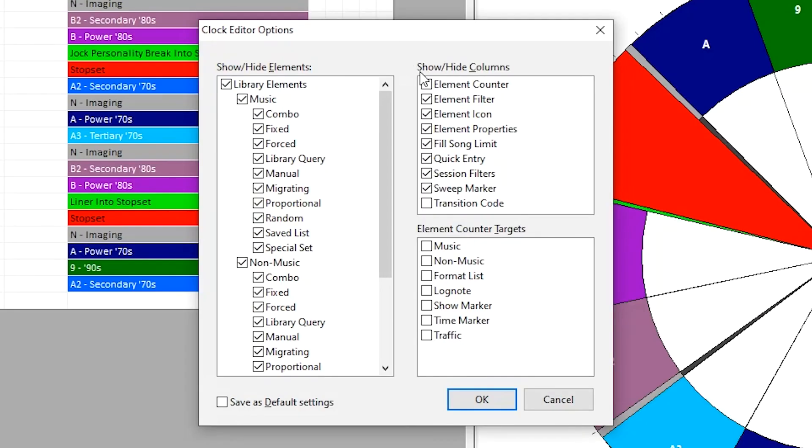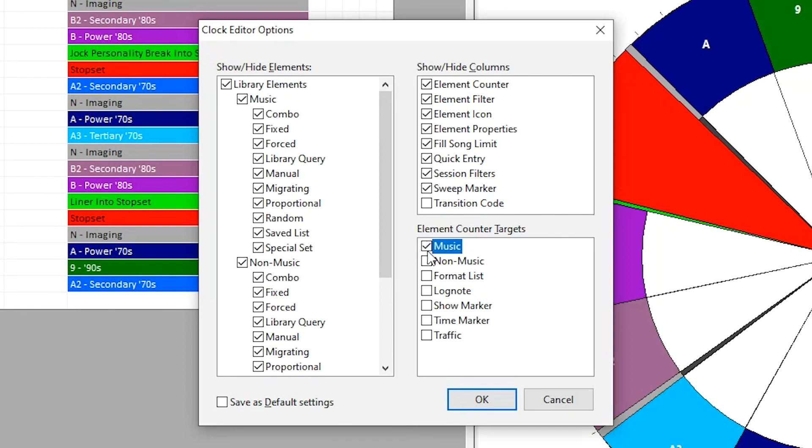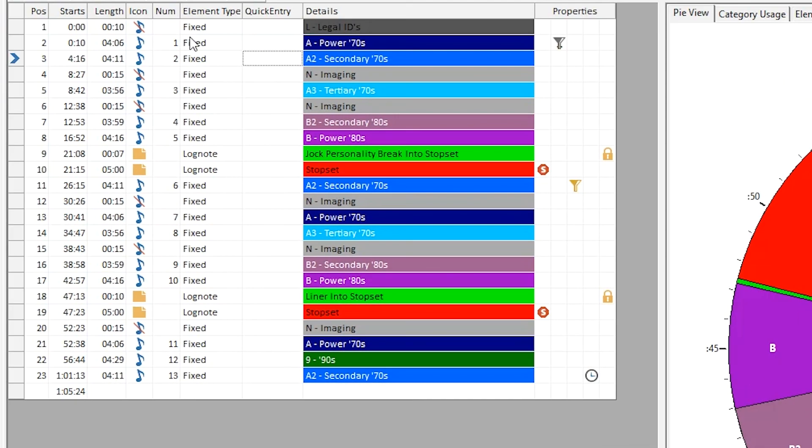You can also check on the element counter, which allows you to see a secondary count of all elements that match the type you select in the box below. For example, you could use this to see, at a glance, how many music elements you have in your clock.